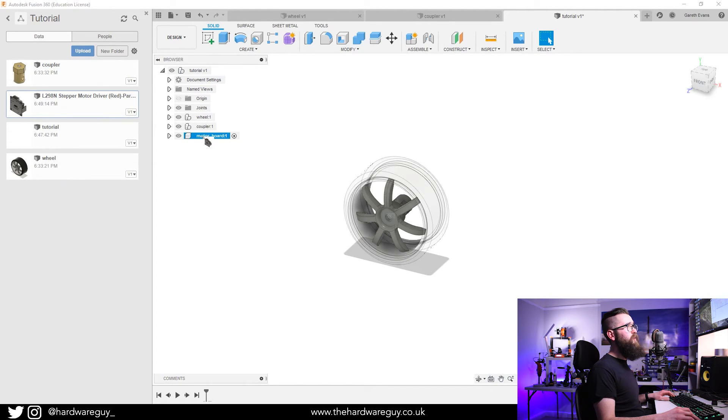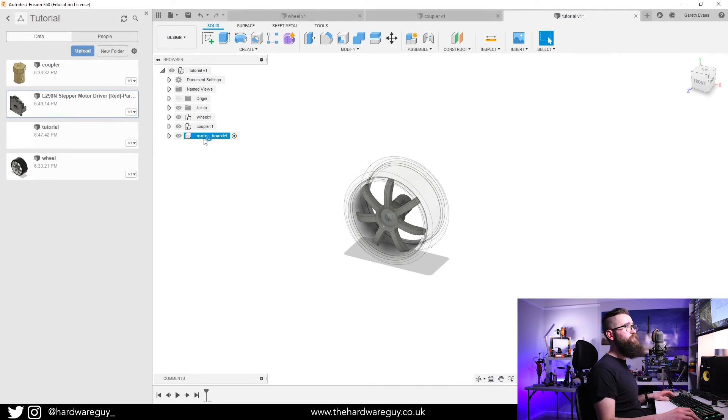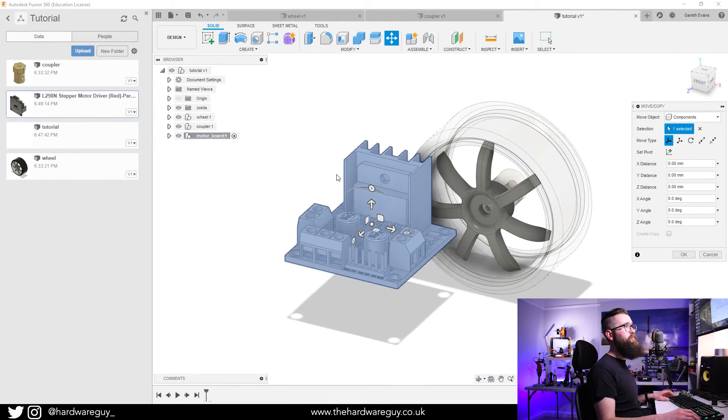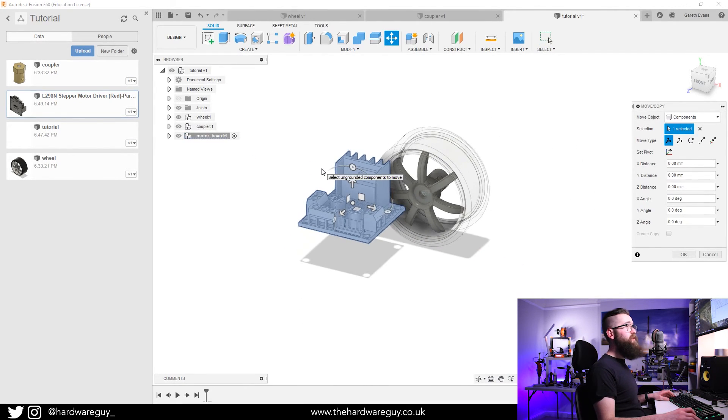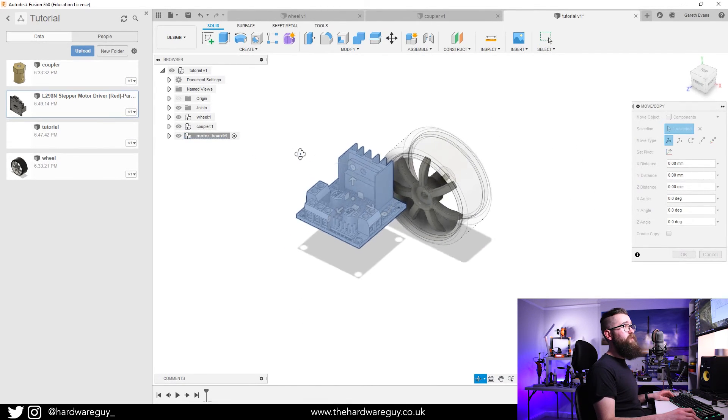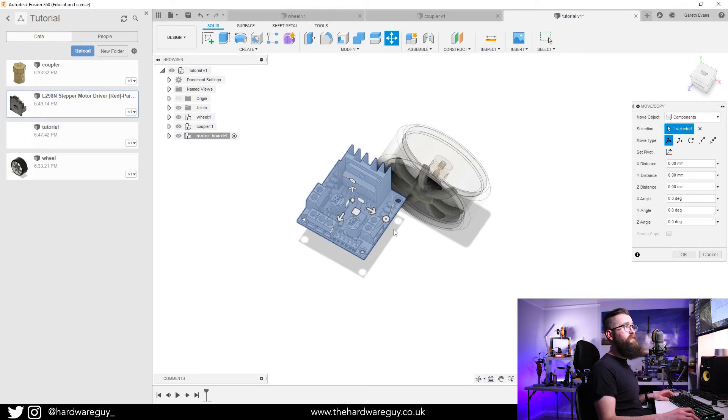Make sure the component's activated. Once again, you simply drag the board over onto that component. You'll see it pop up, there it is. The orientation is all correct, I'm happy with that.